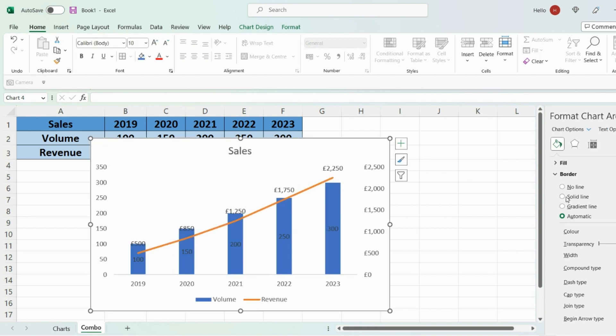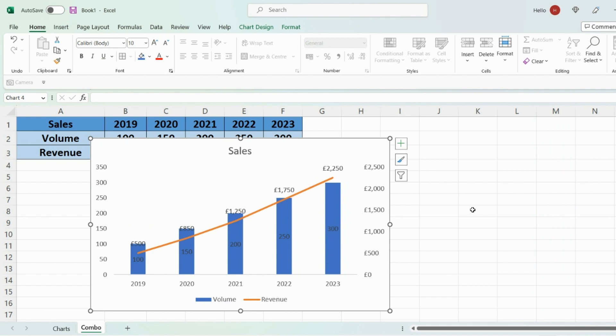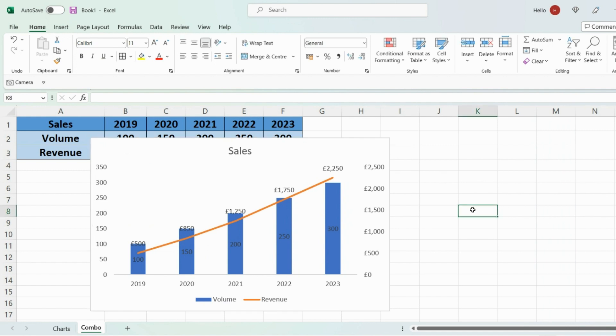So there you have it guys. You have just created a combo chart which combines a bar chart and a line graph into one chart. So I hope that's been useful. If it has please like this video so it reaches more people and subscribe to the channel. That would be much appreciated. Until next time I'll see you guys in the next video. Take care. Bye.